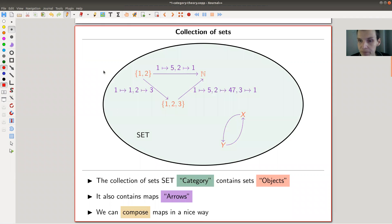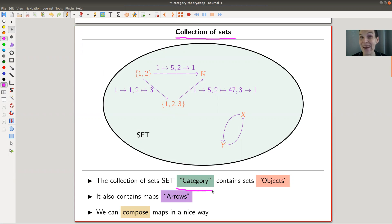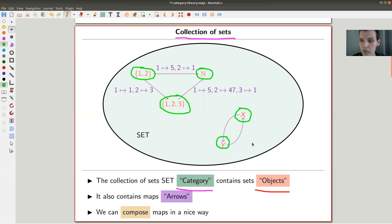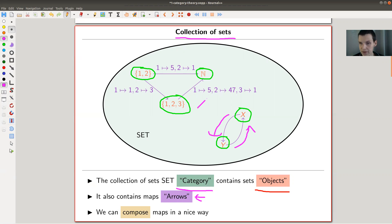Let me start with an example — one of the main examples of a category: the collection of sets. I'll replace the word 'collection' with 'category.' So everything together is the category. A collection of sets contains sets, which I will call objects — just like the set {1,2}, the set N of natural numbers, the set {1,2,3}, and other sets X and Y. But the collection of sets also contains arrows — here's an arrow, here's an arrow — and there are zillions more of course.